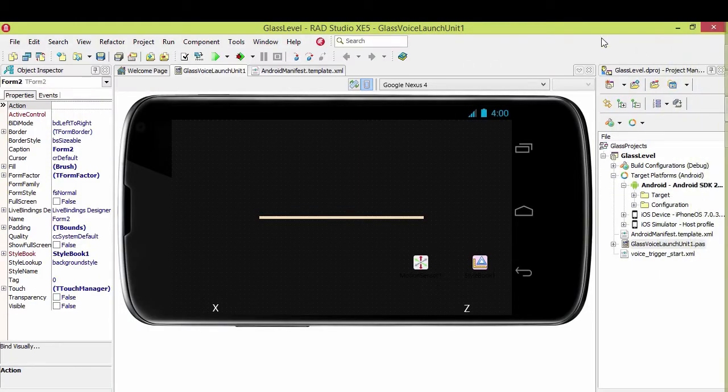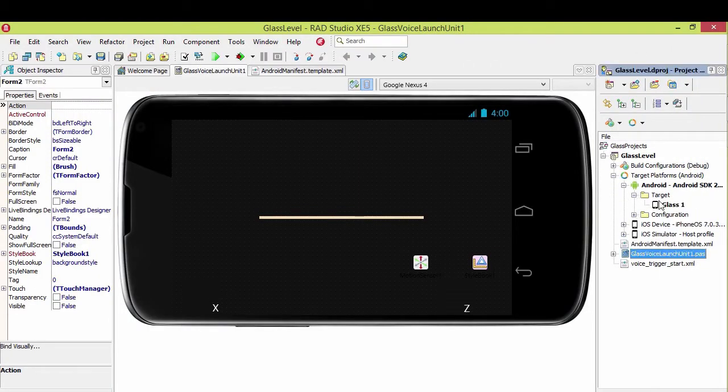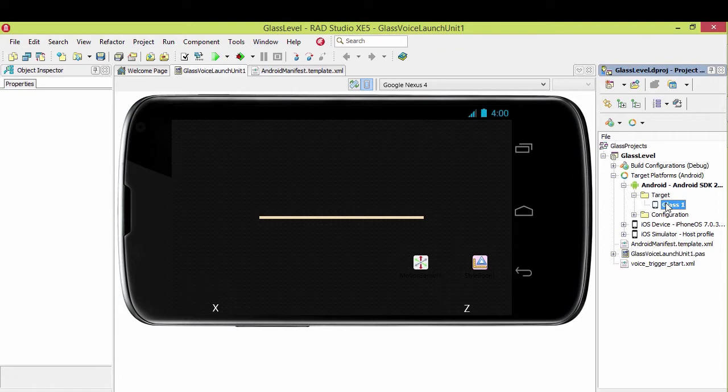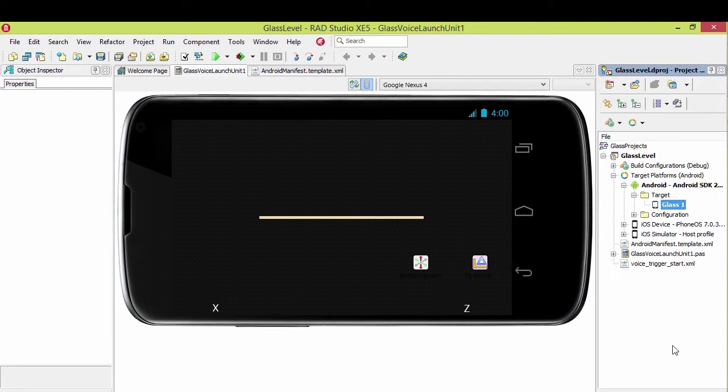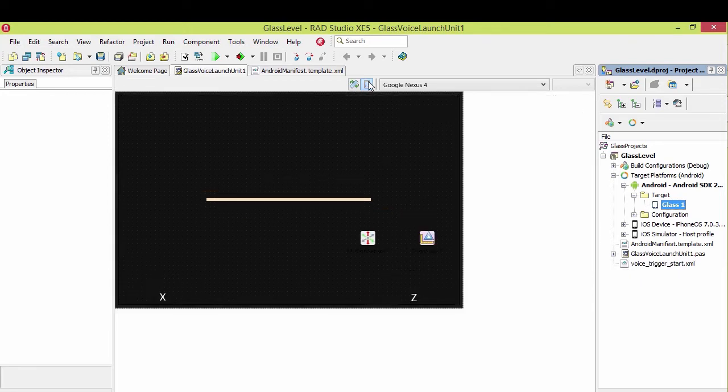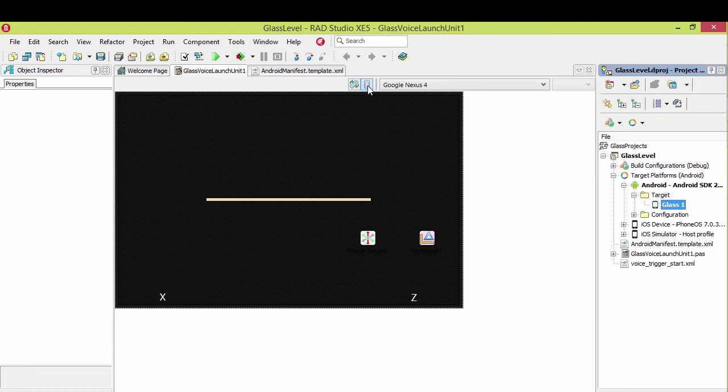So once you've done that, and you come in here to Delphi, under Target, you'll see Glass One show up, or whatever other Android device you have. What I usually do is I just rotate any of them sideways and turn off the Chrome with this button here. So rotate, turn off the Chrome.